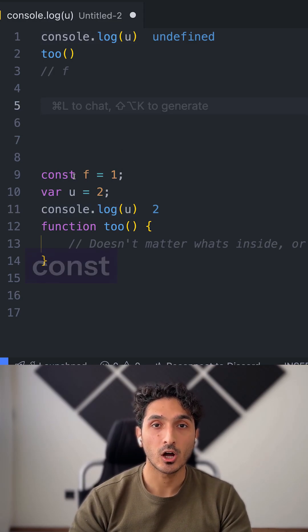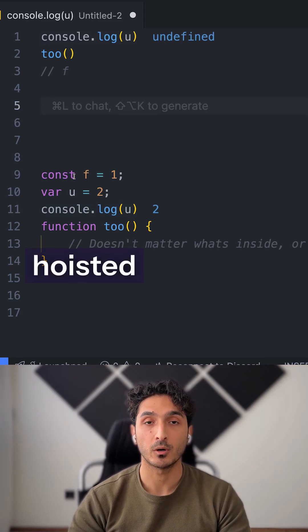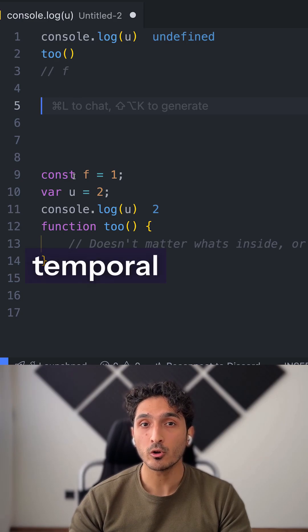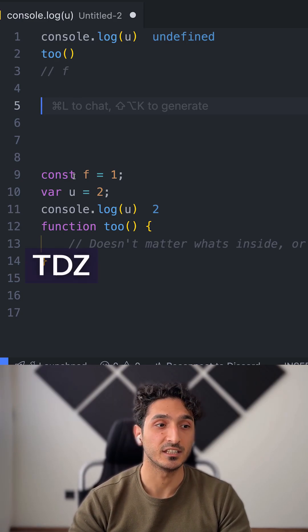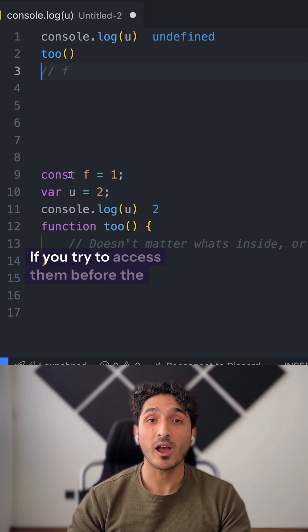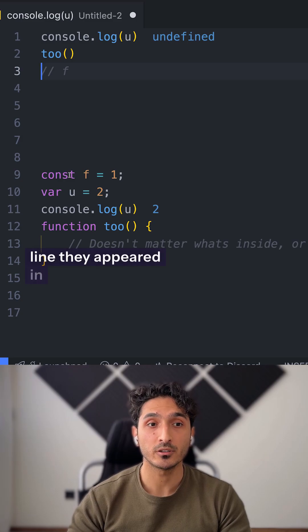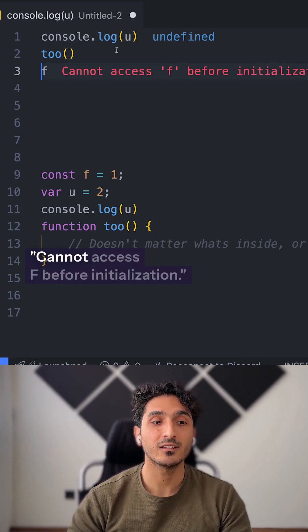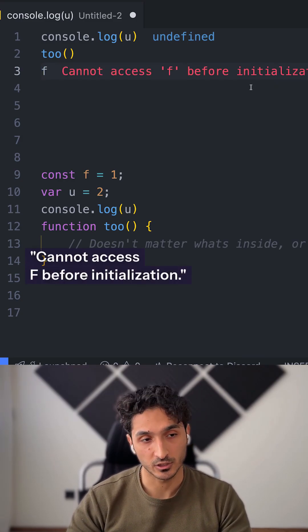Even let and const variables are hoisted, but they get into the temporal dead zone, called TDZ. If you try to access them before the line they appeared in, you would get an error: "Cannot access f before initialization."